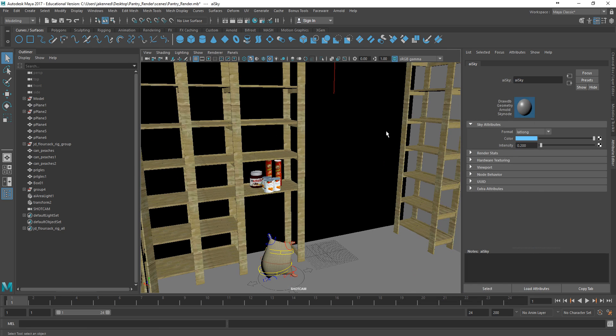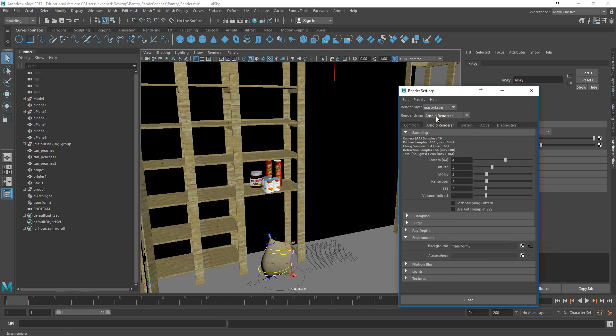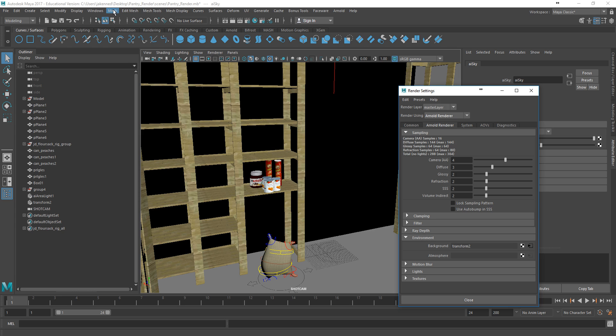Now, the first thing you need to check, of course, if you don't see Arnold in your list of renderers here is to make sure that you have it either installed or enabled. If you don't have it installed, you'll have to perhaps reinstall either Maya entirely, or you might be able to find the Arnold render installation separately online. But in most installations, it should have just been installed by default.